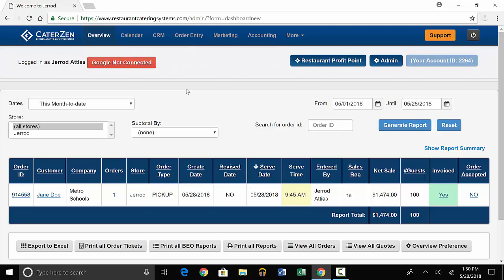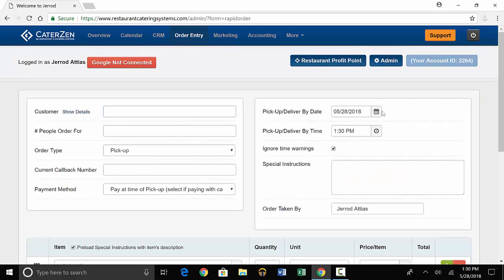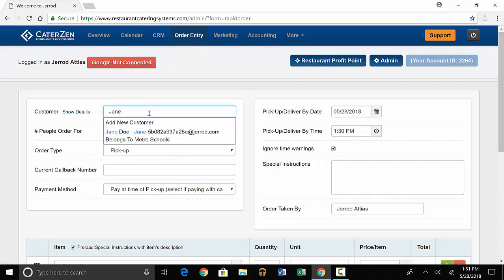You'll start by going to the order entry tab at the top. Once there, you'll enter the order information starting with customer name. If the customer is not in the CRM, there's an option to add new customer right on the order page. For this demo, we'll use a customer who's already in the database.